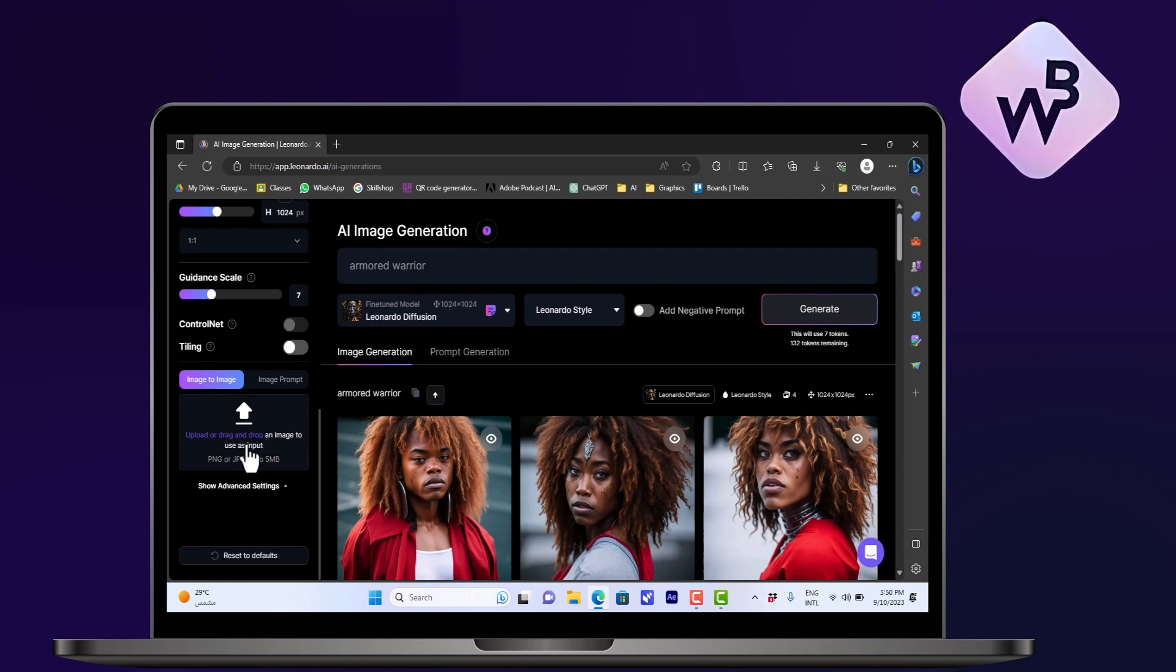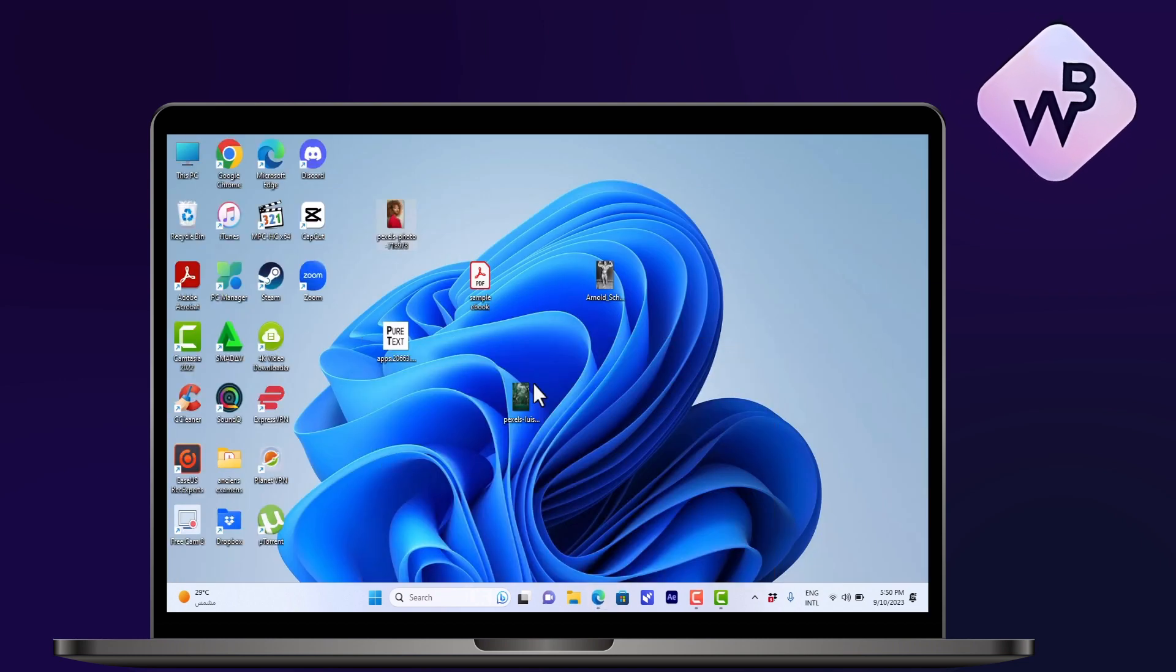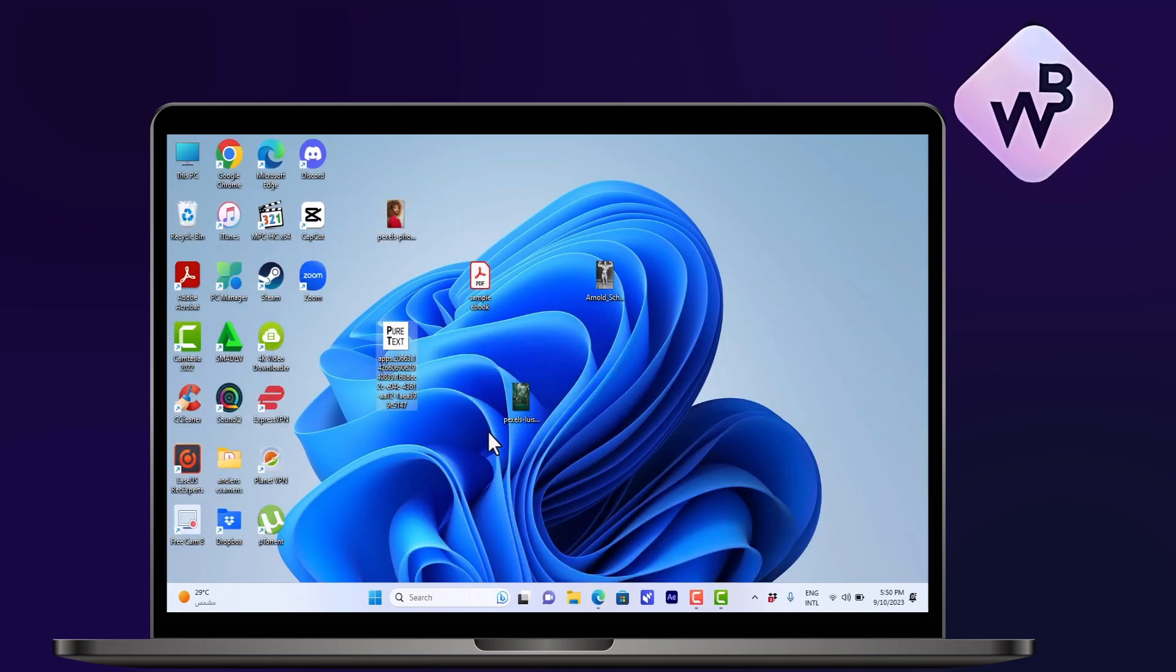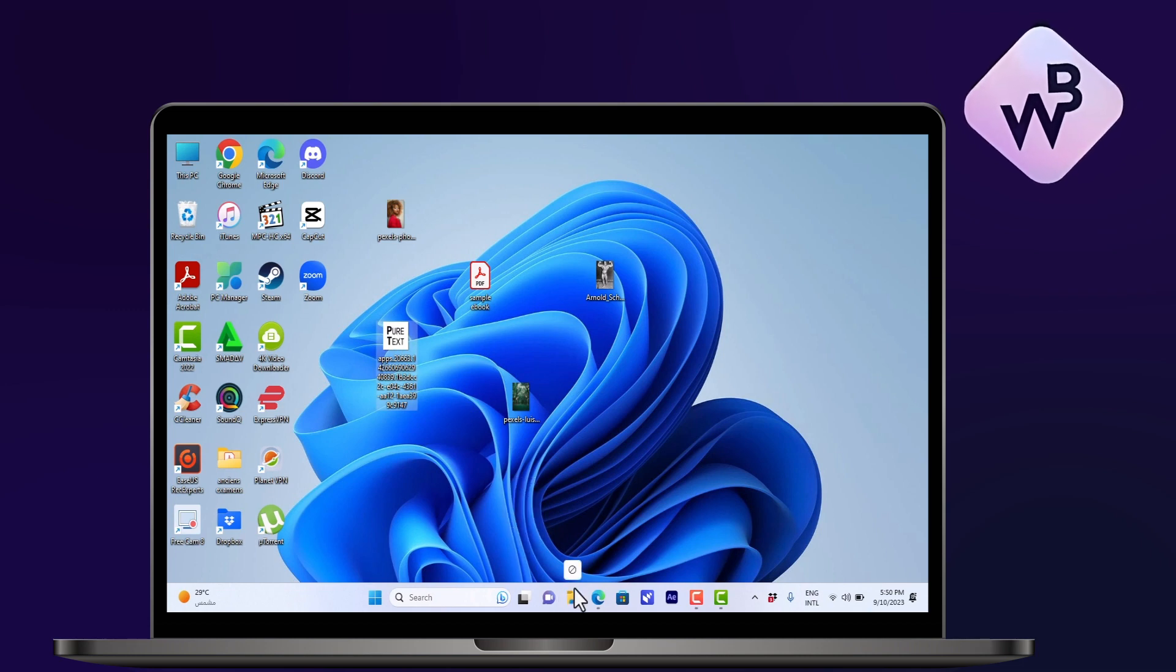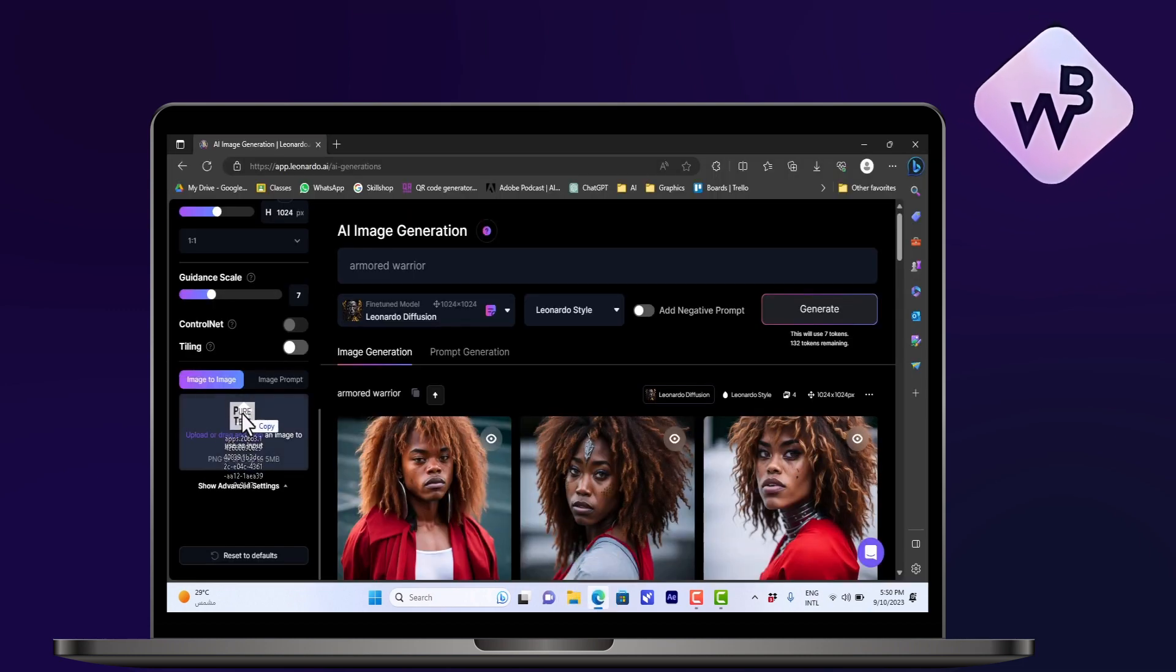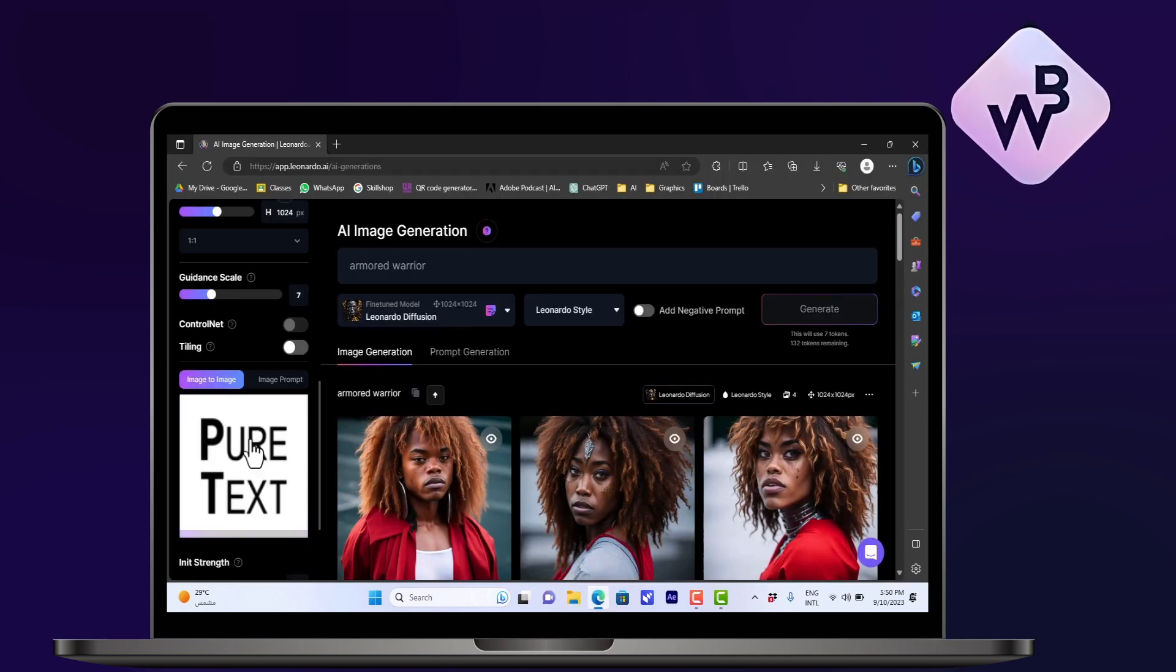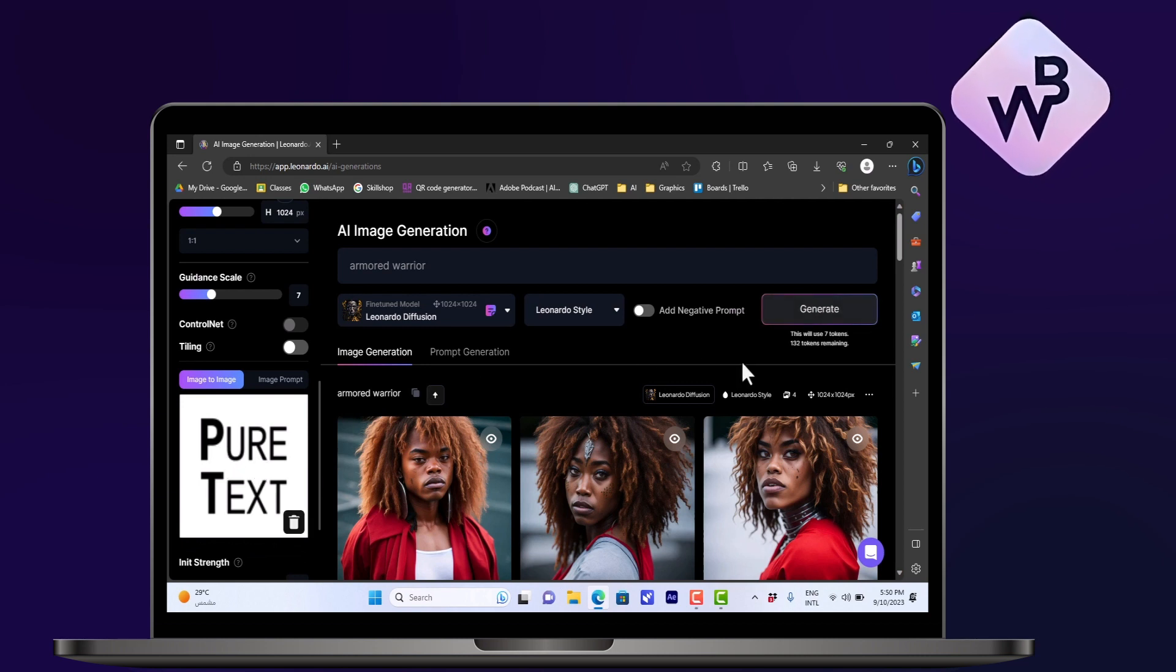Here you want to upload or drag an image and drop it here. So here on my desktop I have a sample image with text, so I'll drag it and drop it here. It will upload and here it says 'pure text.'